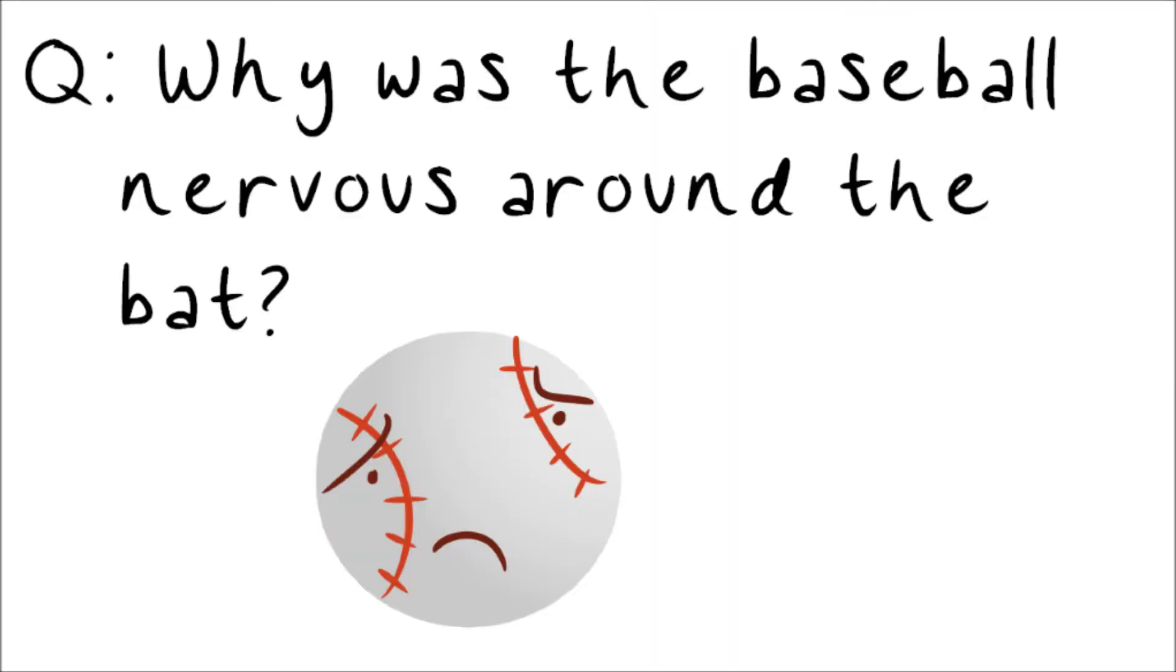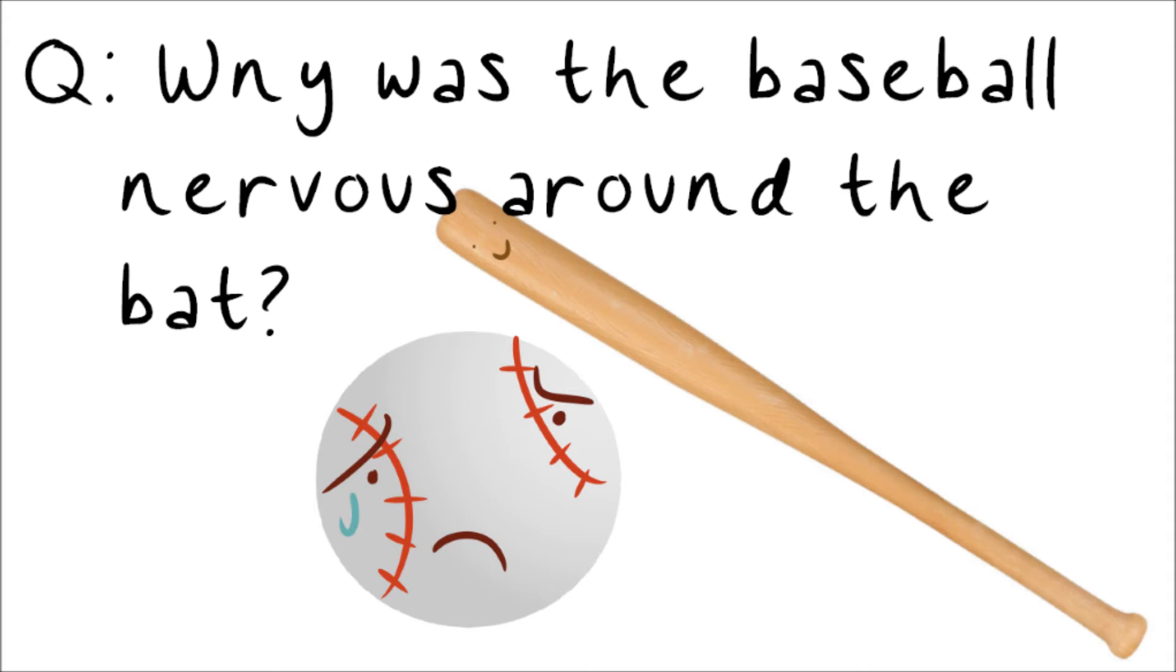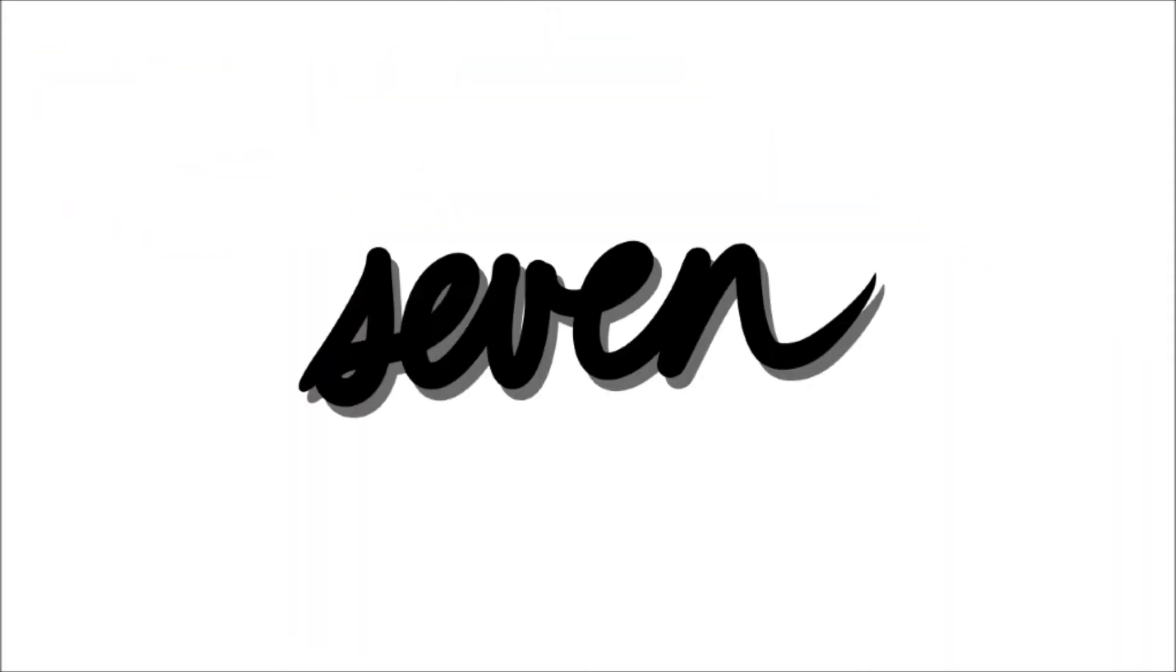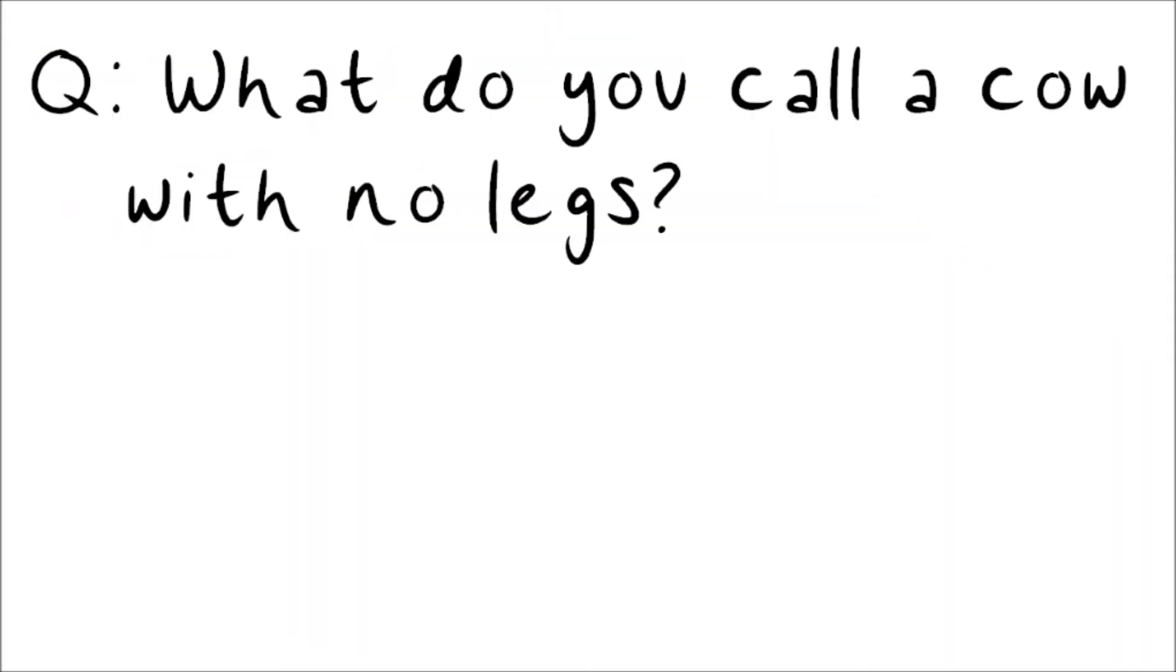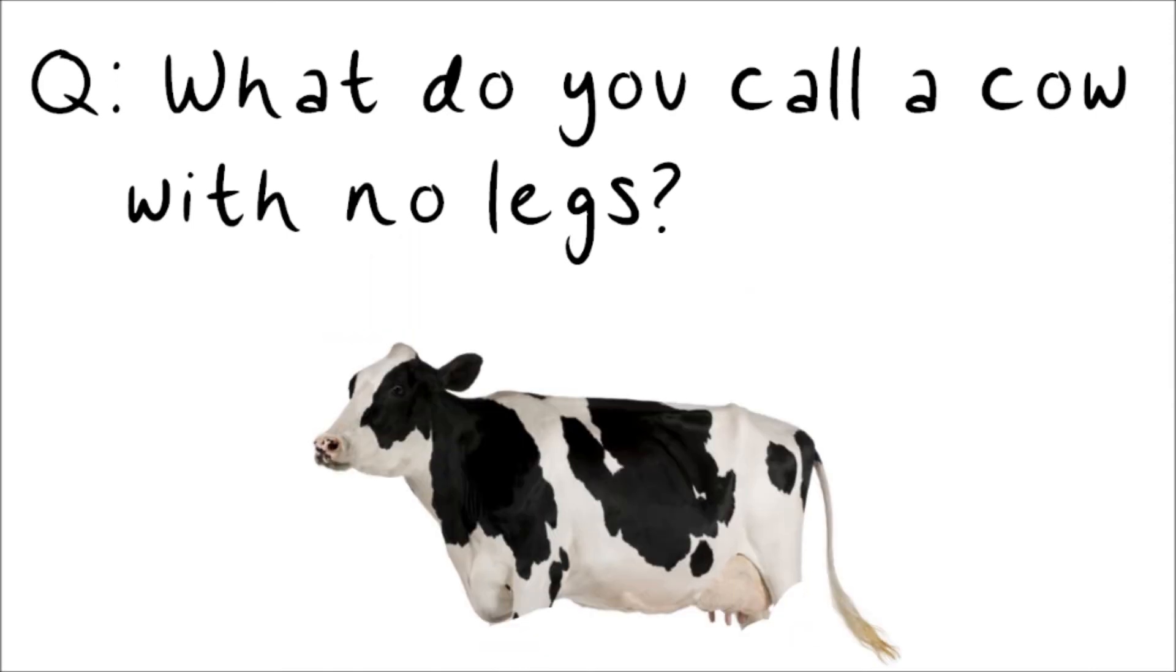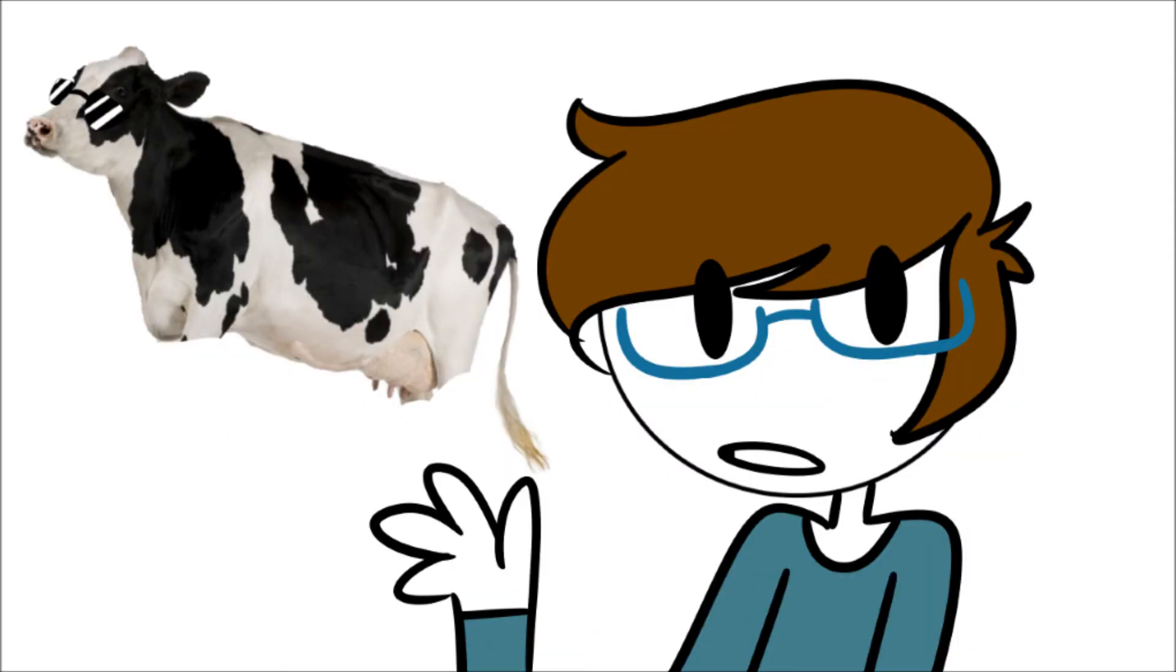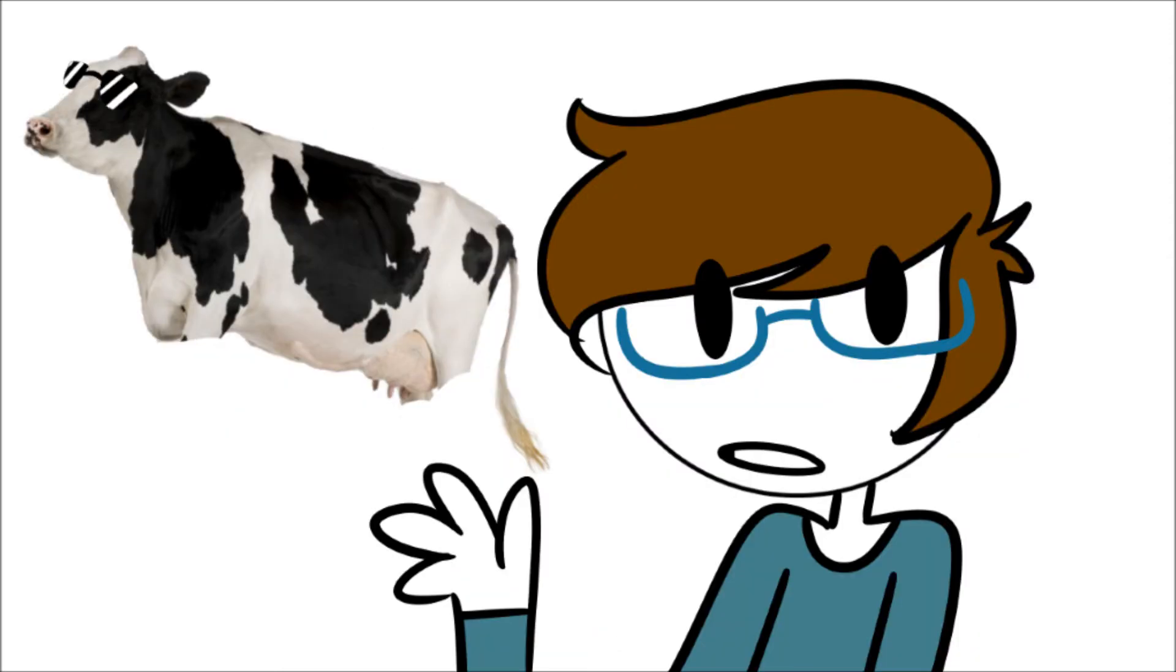Number six. Why was the baseball nervous around the bat? Because it was getting hit on. Number seven. What do you call a cow without legs? Her name. Just kidding, it's ground beef.